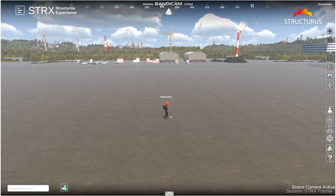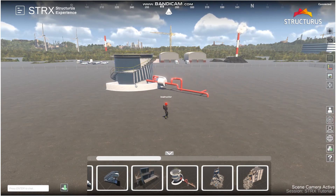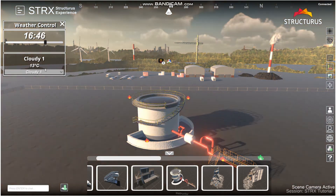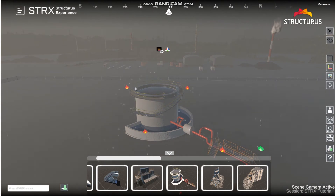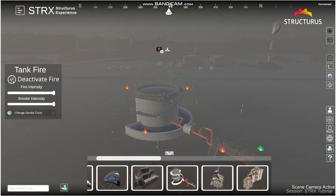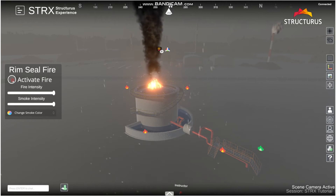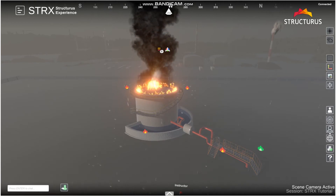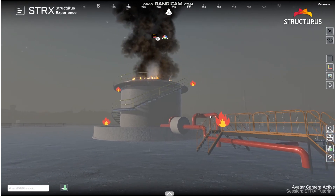Another example scenario we can build is an oil tank fire caused by a lightning strike. Go down to the models menu, grab the oil tank, and place it. We can set the weather to Storm to simulate the lightning strike. Then go ahead and activate the tank fire and the bonfire. And just like that, we have an oil tank fire caused by a lightning strike.